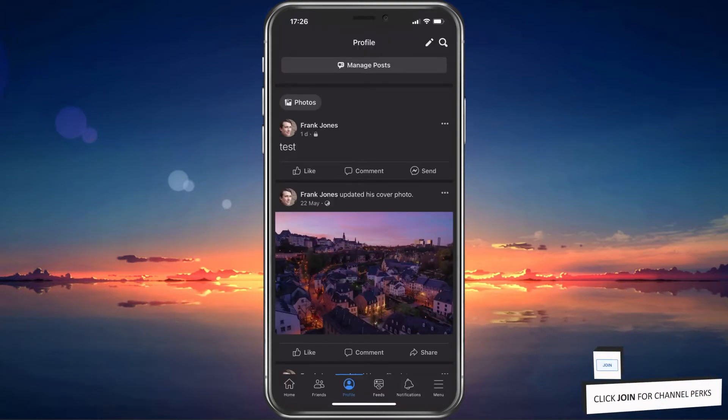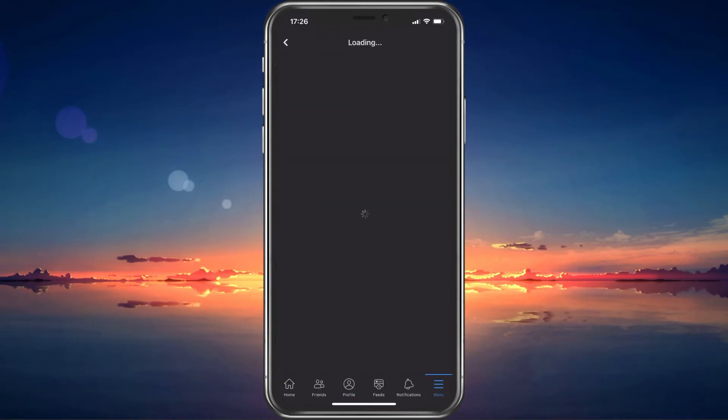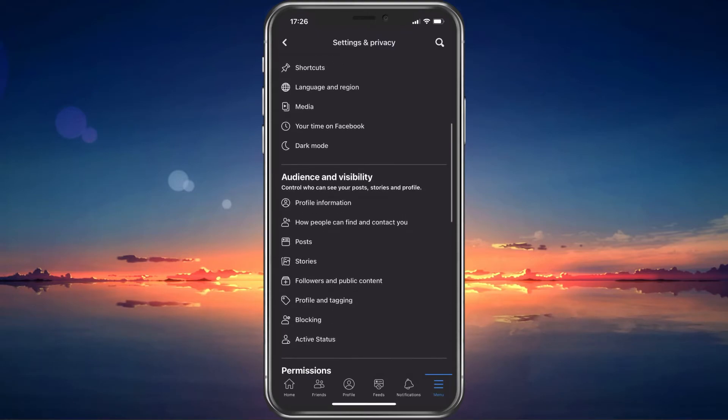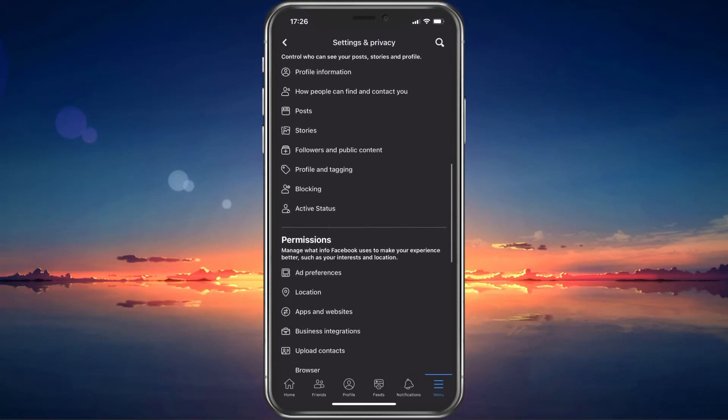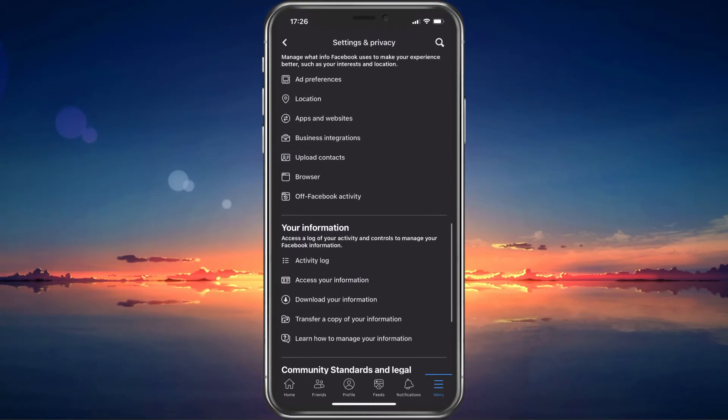If this is not the case, then navigate to your Facebook account settings. From here, scroll down and tap on Activity Log under Your Information.